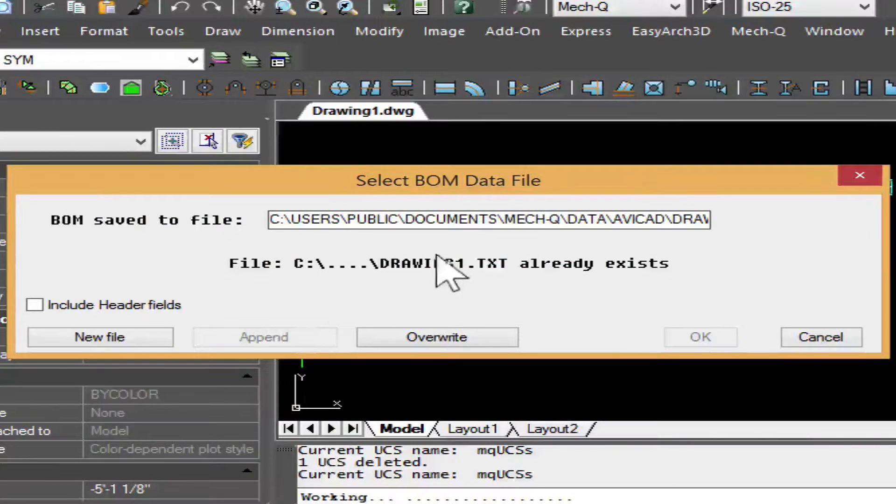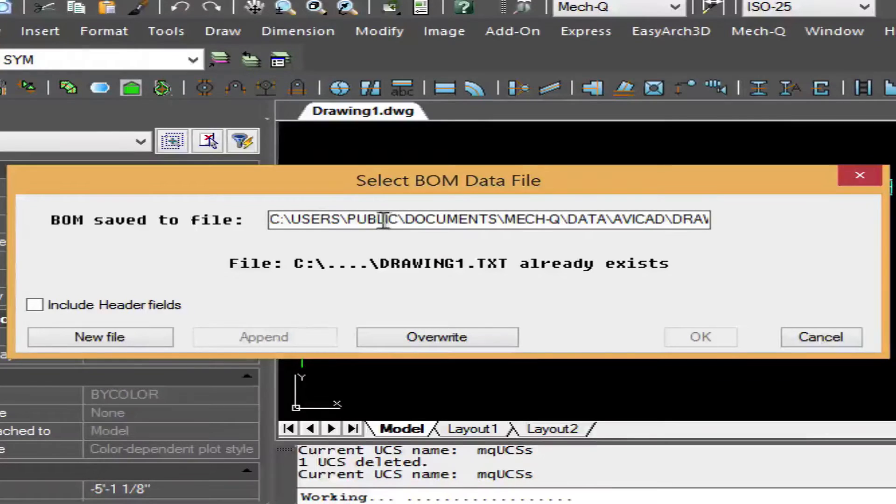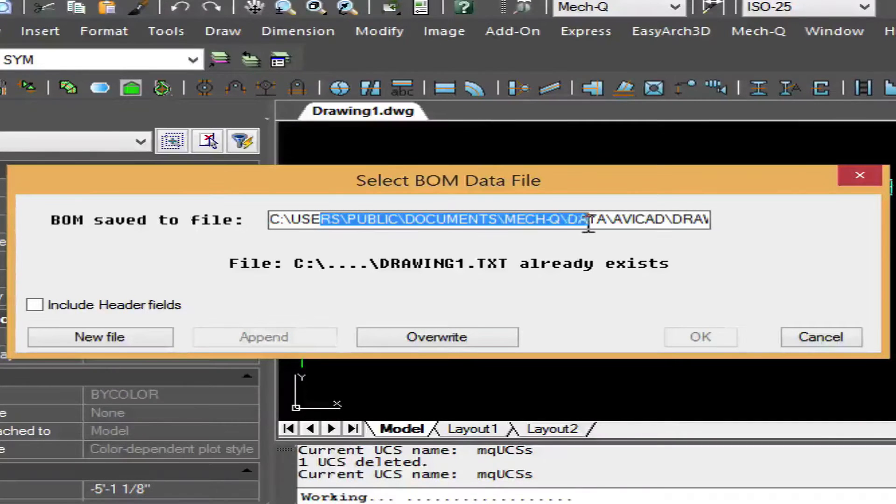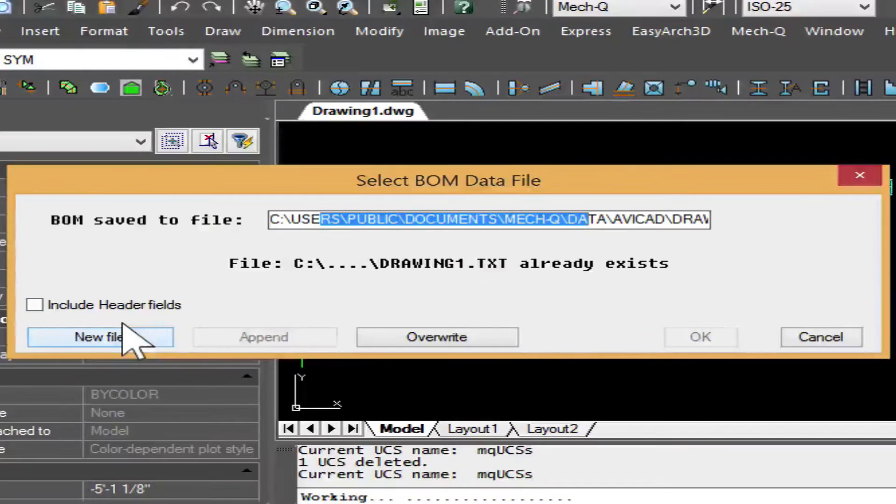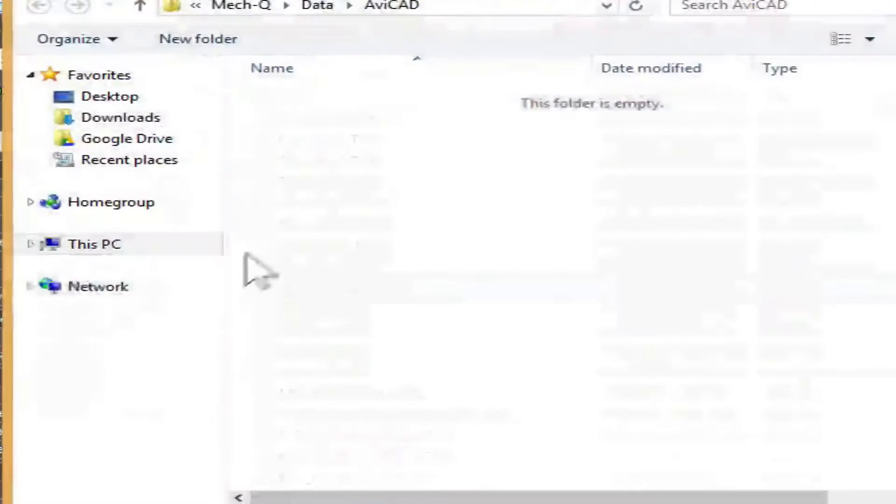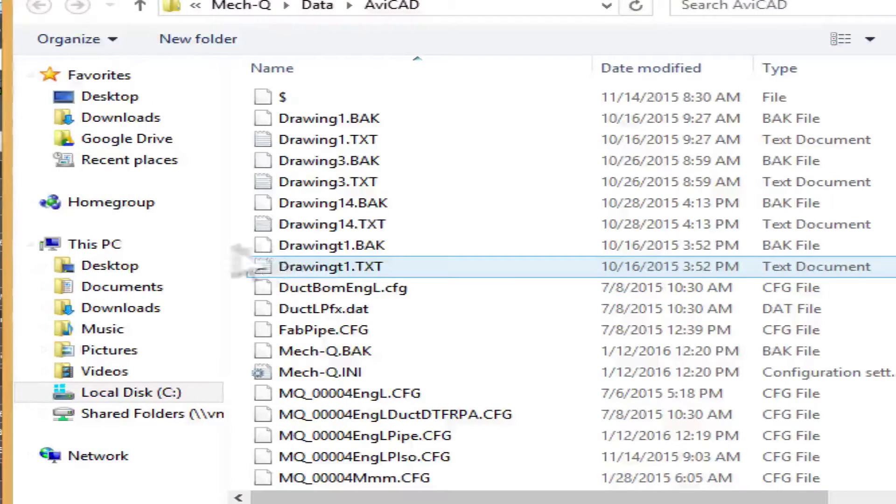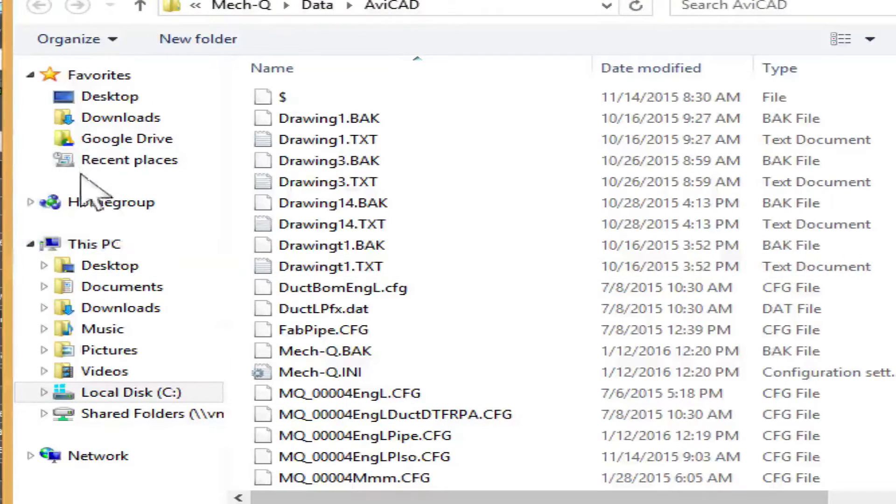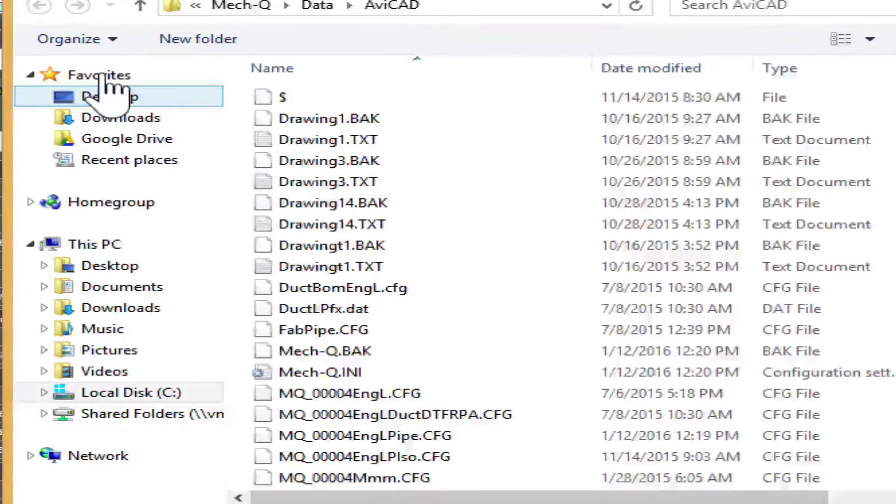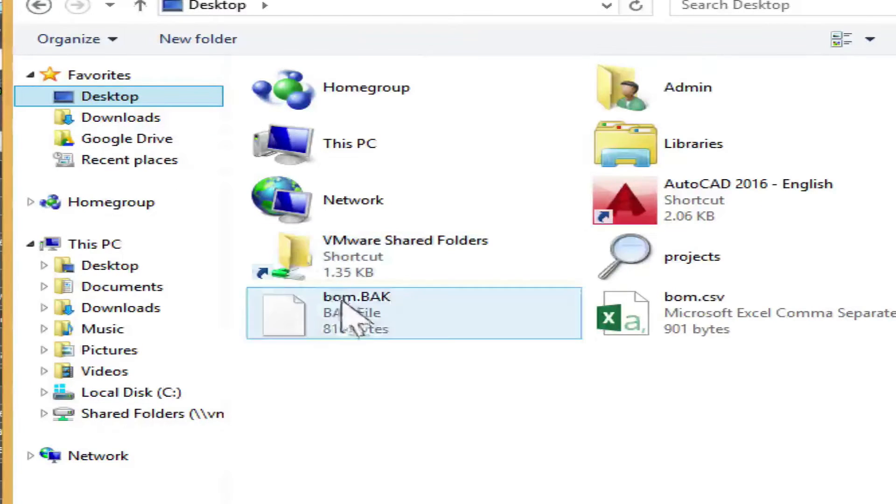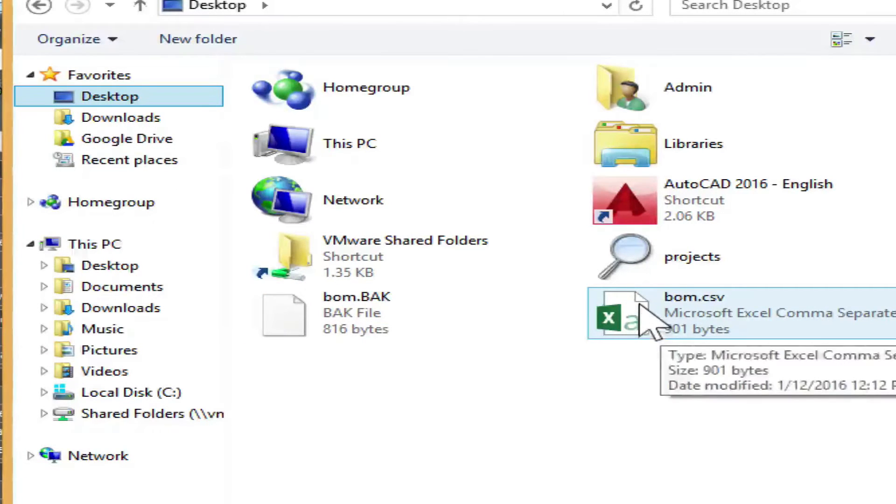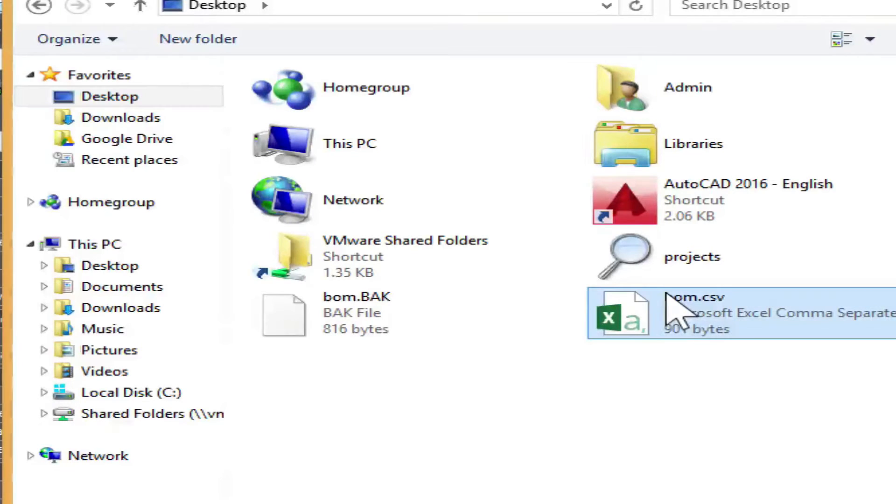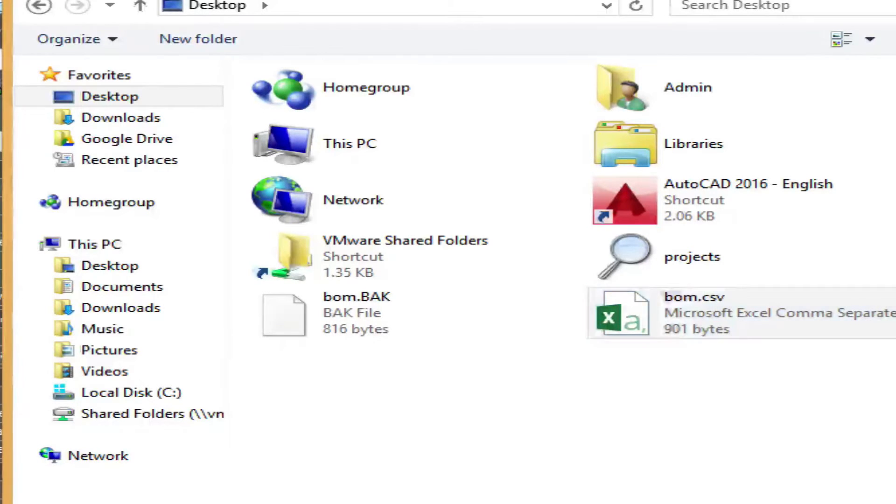Here you can see where it's going to be saving the bill of materials to. But if we wanted to save it somewhere else, we just select new file, then we go into let's say the desktop. Here I have one that I've created this morning.